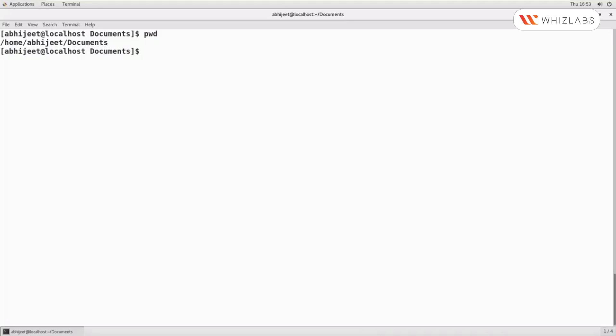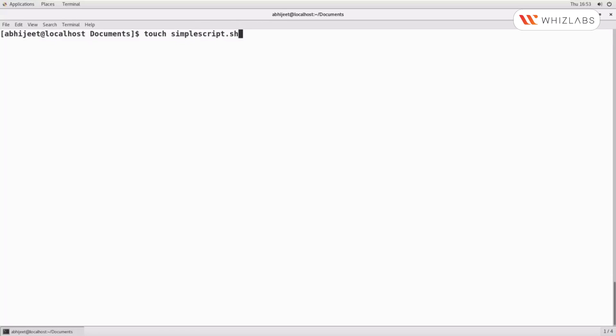Let us create a script. Usually, scripts have a .sh extension, so following the standards, we will give the name as simplescript.sh. Now let us open the file using vim simplescript.sh.